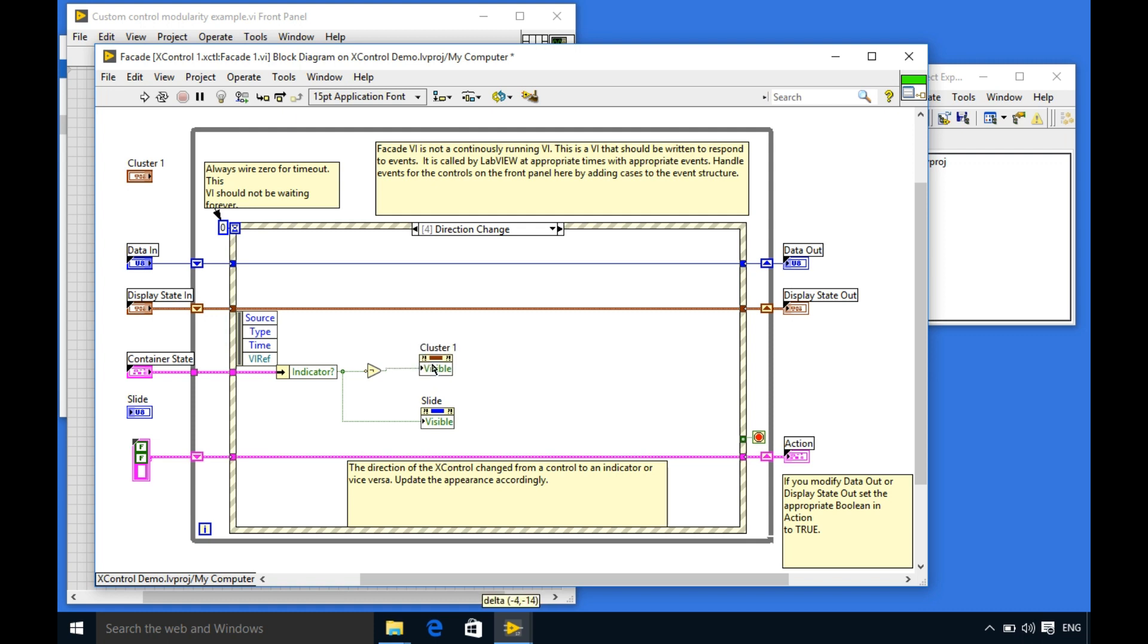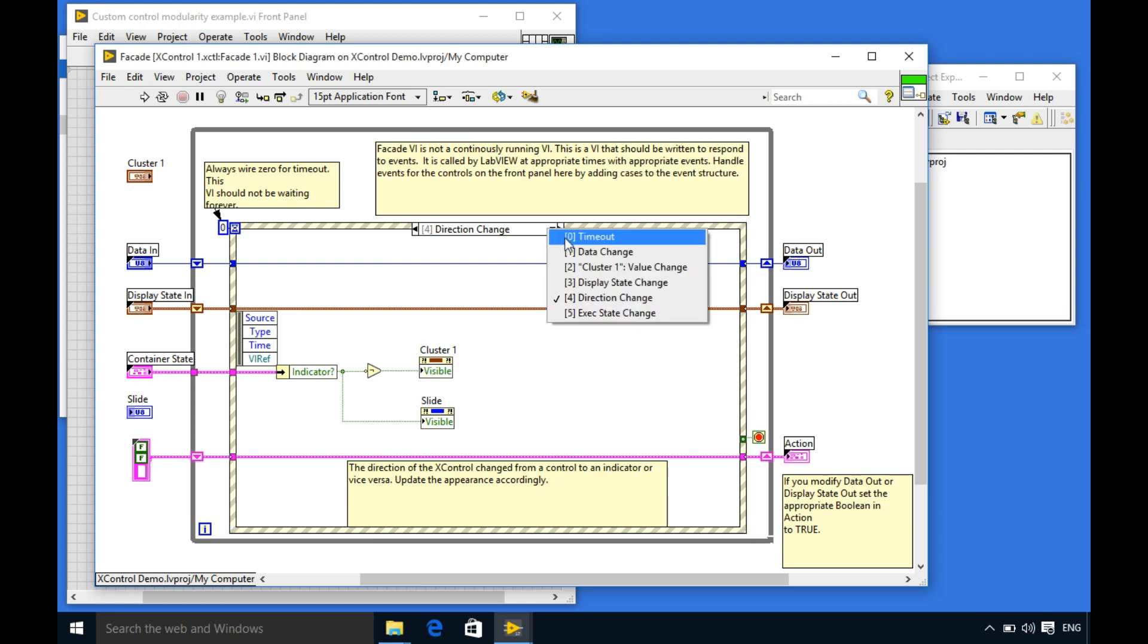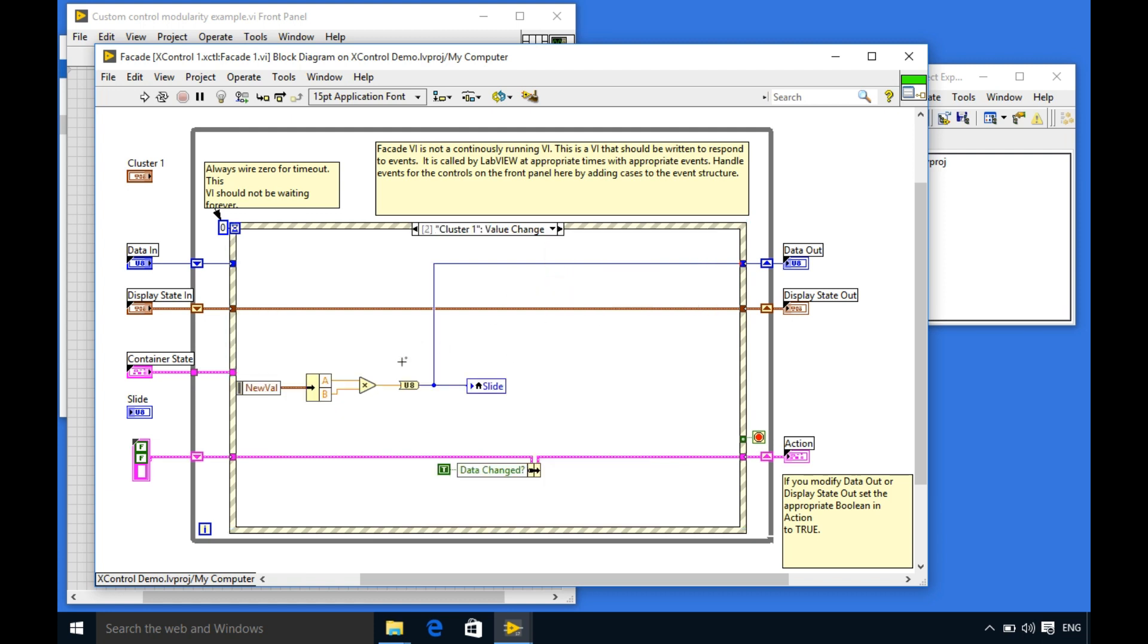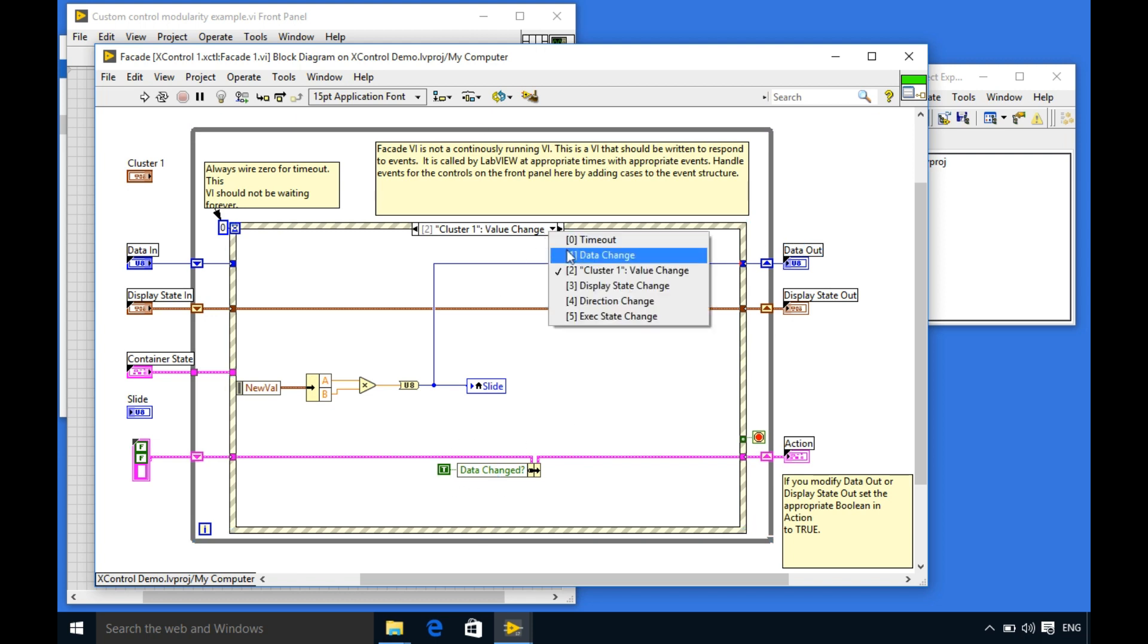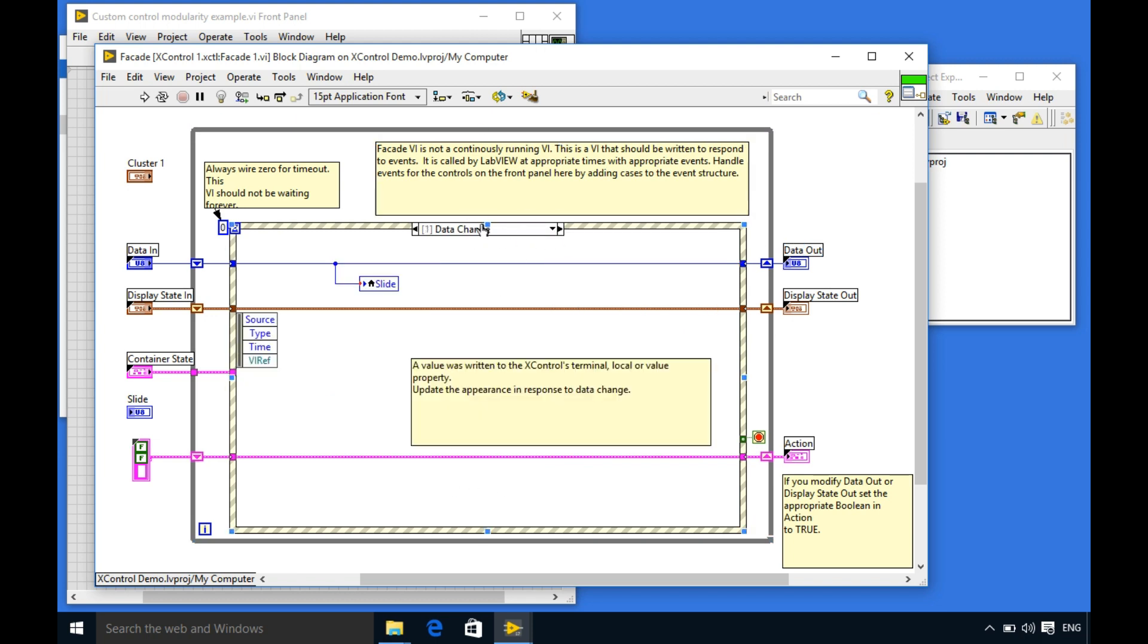So my code is complete and my X control is complete as well. So what we are going to do is we are going to save the code. As you can see I'm just walking you through the code, everything is perfect.